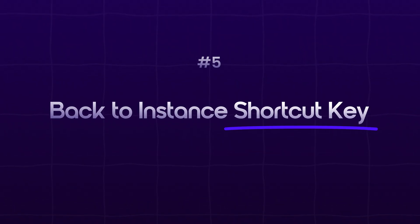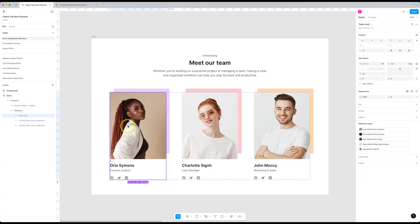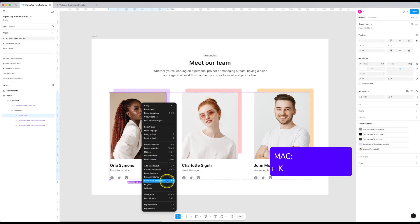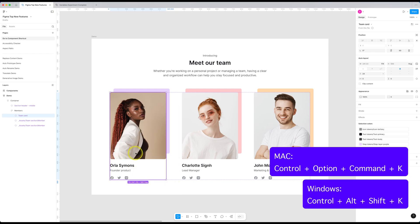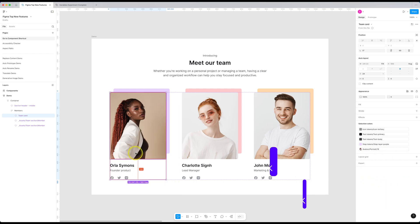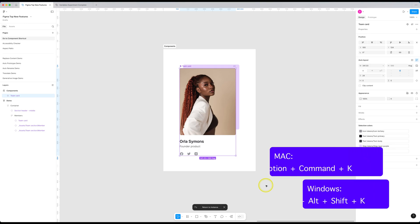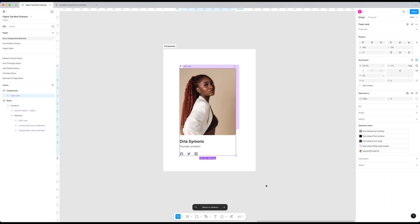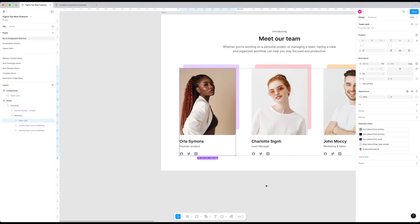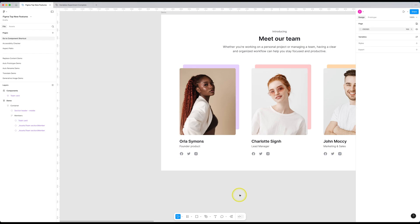Number five on the list is actually a new shortcut key. So let's say we have this instance of a team card component here. To jump to the main component, we can use this shortcut key, Control plus Option plus Command plus K on a Mac or Control plus Alt plus Shift plus K on Windows, and it takes you to the main component. And if you want to go back to the instance, we can click the Return to Instance option over here. But there is a quicker way now. If you press the same shortcut key again, it takes us back to the instance. So now you can quickly switch between instance and main component with the same shortcut key, which I think is brilliantly done. It saves that annoying extra click. I think this is going to be the most used shortcut key for me moving onwards.